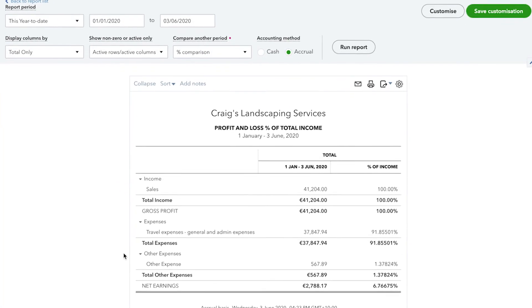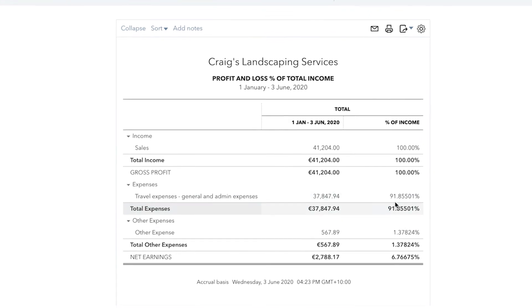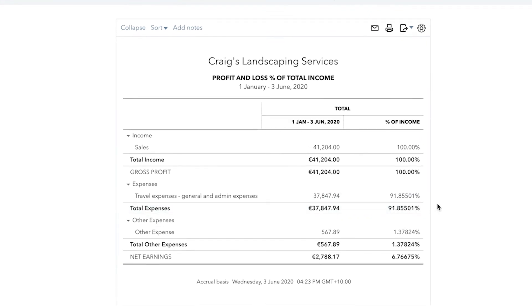You can even see your expenses as a percentage of your income. In order to get the percentage of income view, you need to customize the report. This is very helpful in understanding where your money is going.